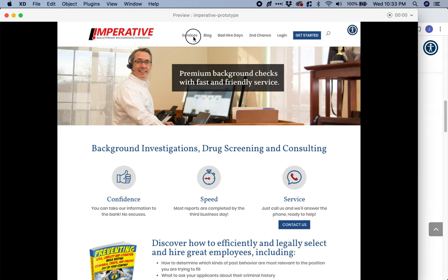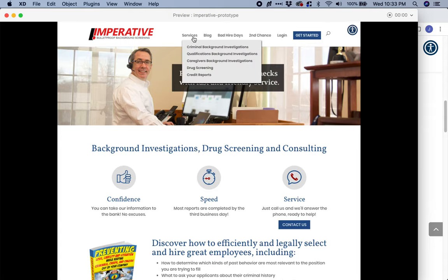On the services page, we have a drop-down that lists all the different types of backgrounds: criminal backgrounds, qualifications, caregivers, drug screening, and credit reports. Right here, we give a clear overview for the user of the different types of products that we have.